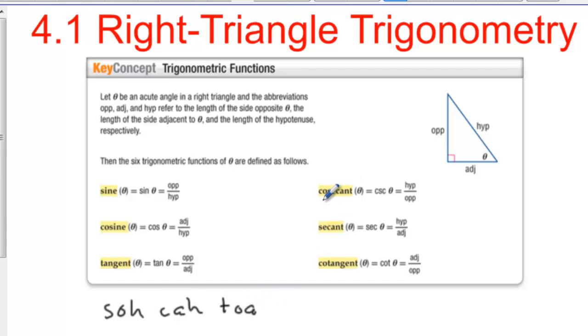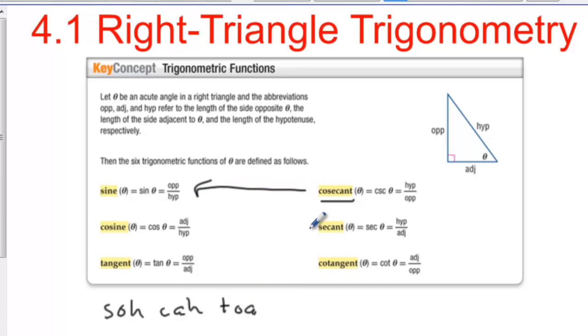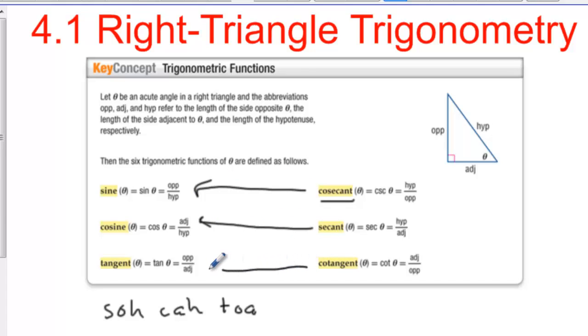Then we have the reciprocal functions. Cosecant is the reciprocal of sine, secant is the reciprocal of cosine, and cotangent is the reciprocal of tangent.